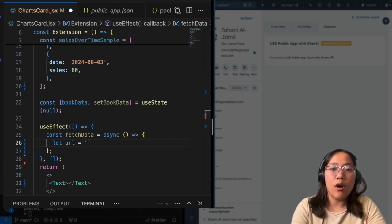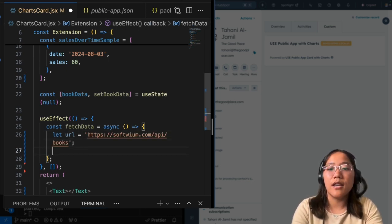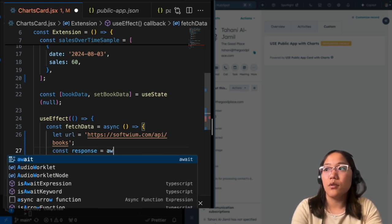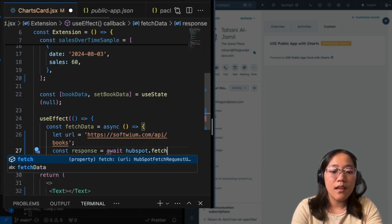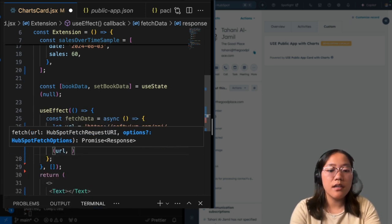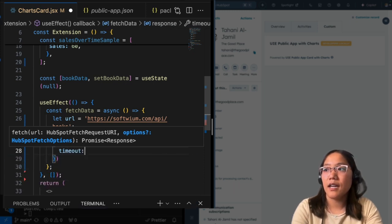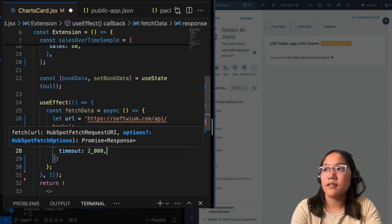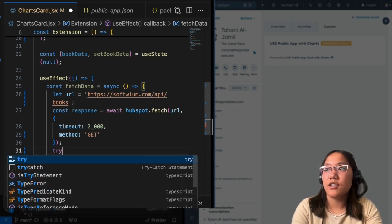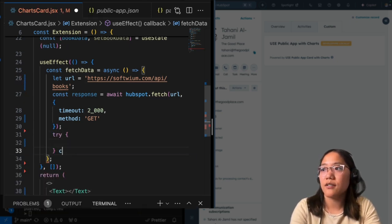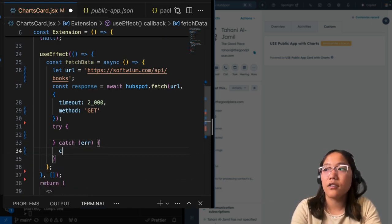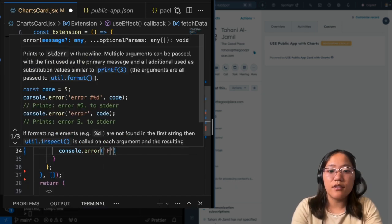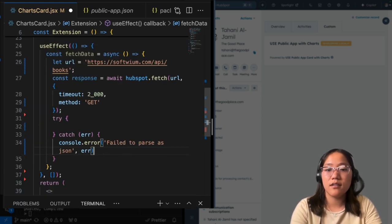And now inside of our fetchData, we're going to let the URL equal our URL that we need to get our no auth data. And then after that, we're going to do a const response. And we're going to do await so we can wait for that to be done. And this is where we're going to do hubspot.fetch. And we need to pass along the URL. And then inside of here, we have a timeout. And the timeout is set to two seconds. And the method we're going to use is GET. And now we're going to just add in a try catch where we're going to write our call. And we're just going to add the error to the console so that we can understand what happened. Failed to parse as JSON. And then with the error message.